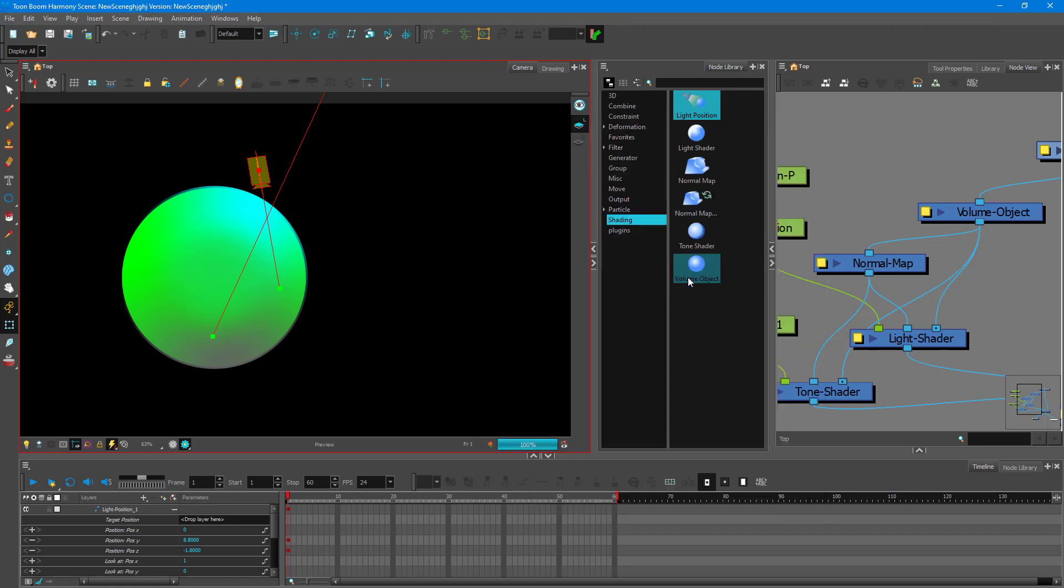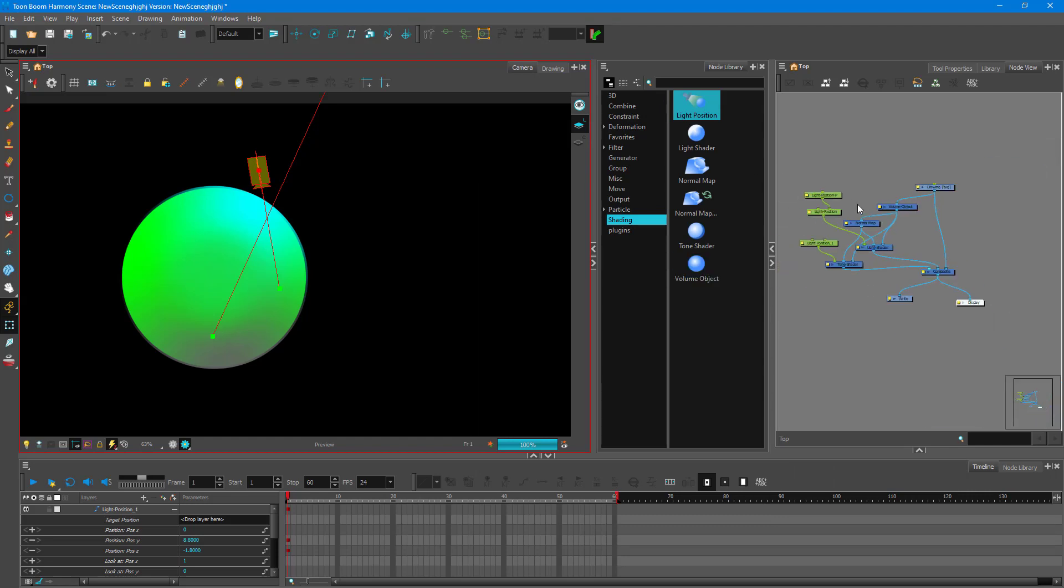And that's how you can add in the tone shader, the light shader, and of course the normal maps inside of Toon Boom Harmony. So I hope you guys learned something as always. And as always please like, comment, share and subscribe.